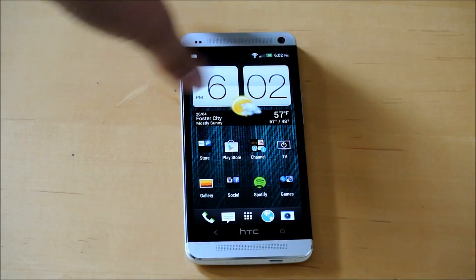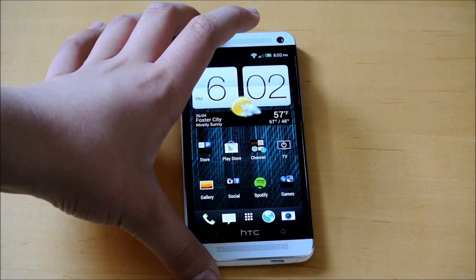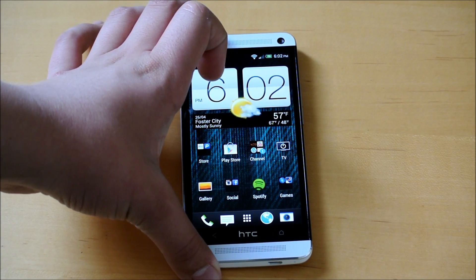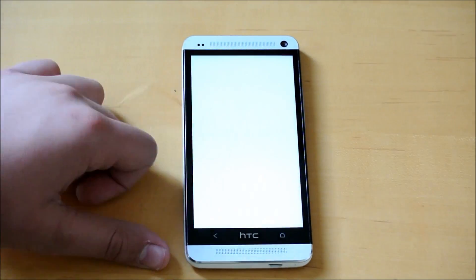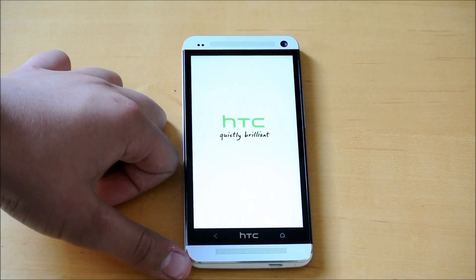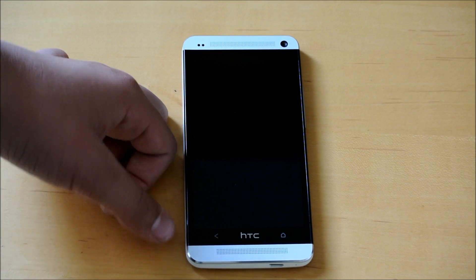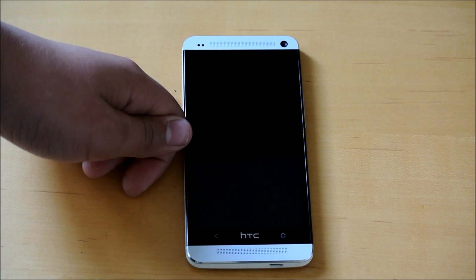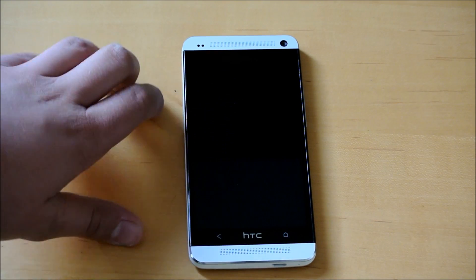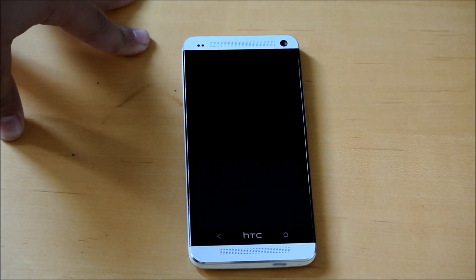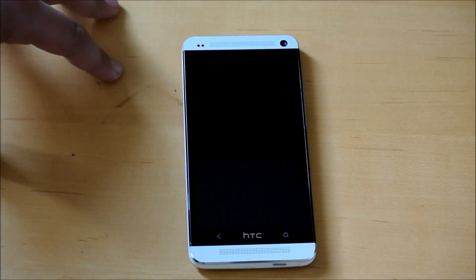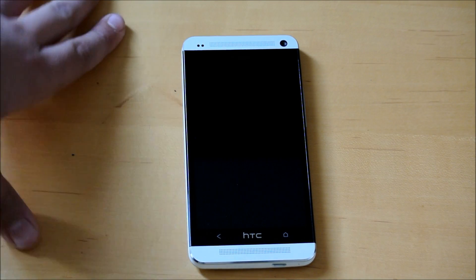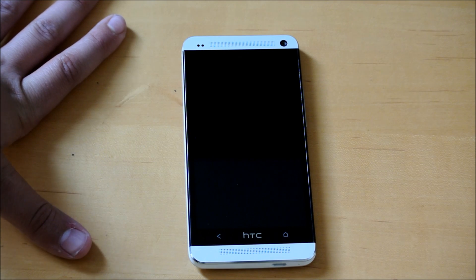And what we're going to do is we're going to enter recovery. So we're going to hold on the power button and power it off. And that should power off the device.